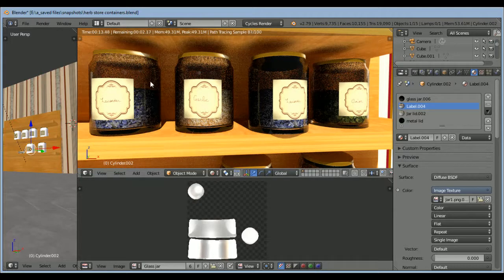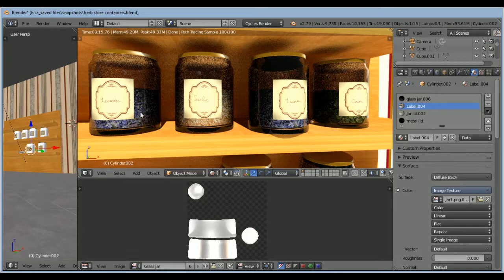It tried to bake the textures from what's inside the jar onto the glass, which is all fine and dandy, but if you don't have the same background, it's not going to look right in Second Life.